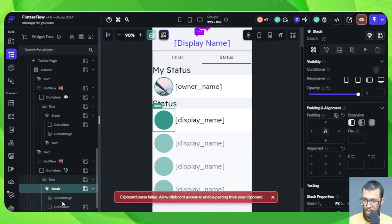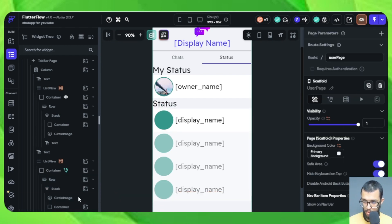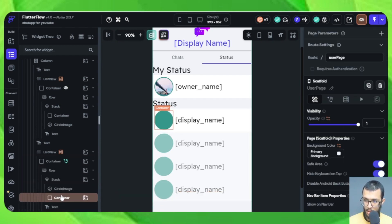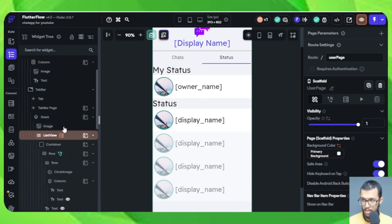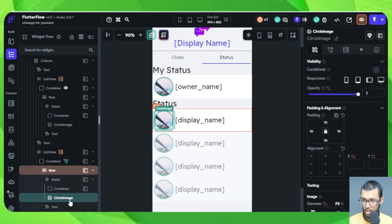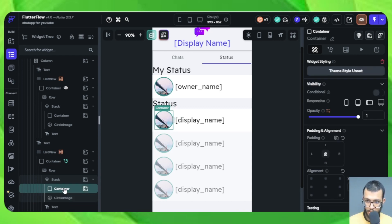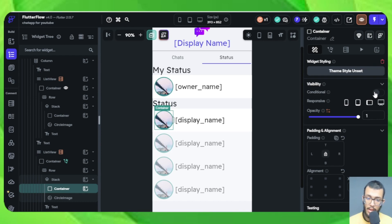You can switch the order if you like, but that's not what we need. We want the container to be on top inside the stack. You can see the container is upon the circle image. That container is what will actually have the conditional action.